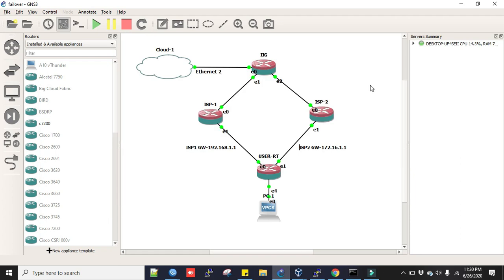Failover is making sure if your one link is down, the link will be up by other backup link. To configure this, you have to have at least two WAN links—one is primary and the other is backup or standby link. Your link will be running by only one link at a time.